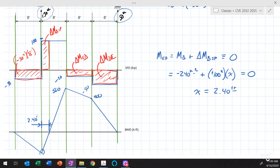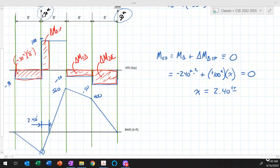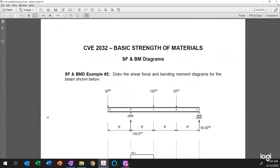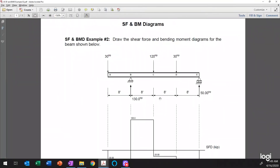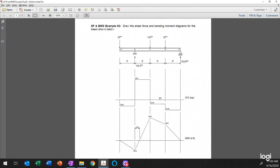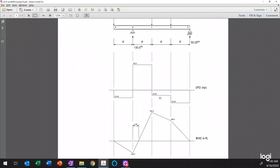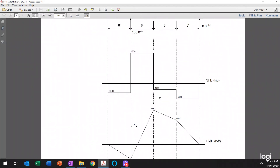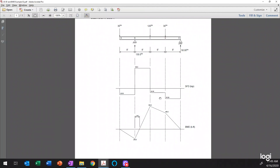Looking at the shear force and bending moment diagram drawn more neatly, this is what it looks like in complete form. It can be a little more neat when not constrained by the screen size. I hope this helps — thank you.